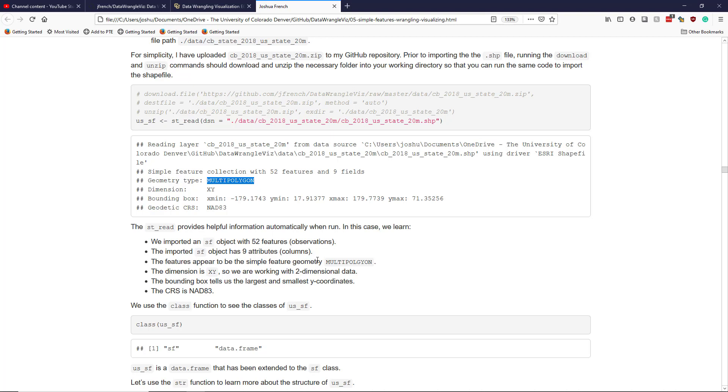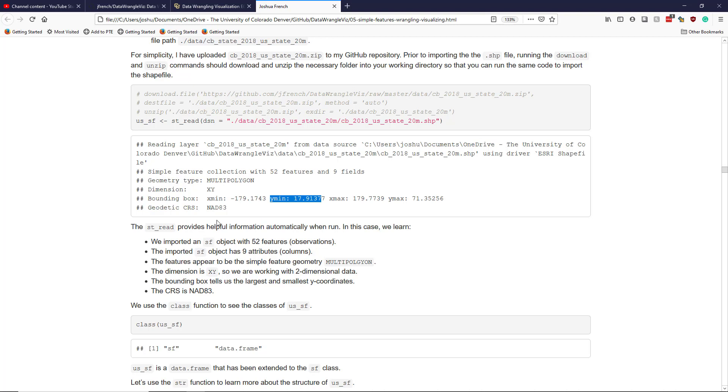The features appear to be multi polygons. This is not super surprising. Simple states can be represented using a polygon, but because we have some states like Hawaii that are quite complex, they have to be multi polygons in order to represent the state. The dimension is XY. So we have two dimensional points. We're working with two dimensional data.